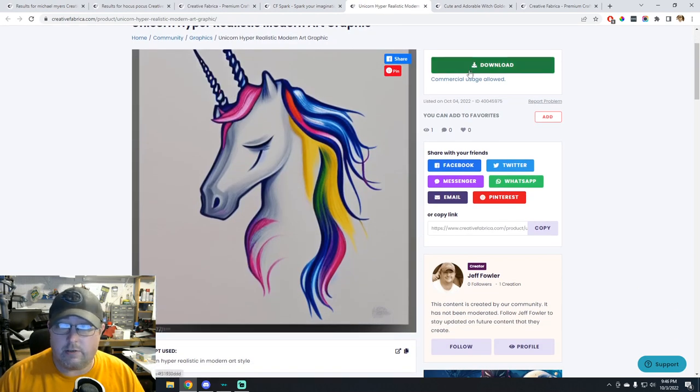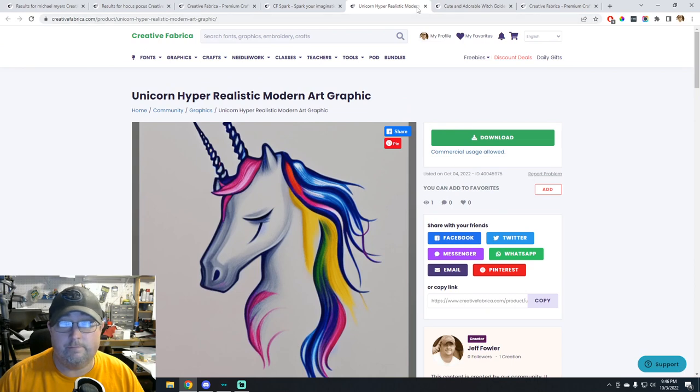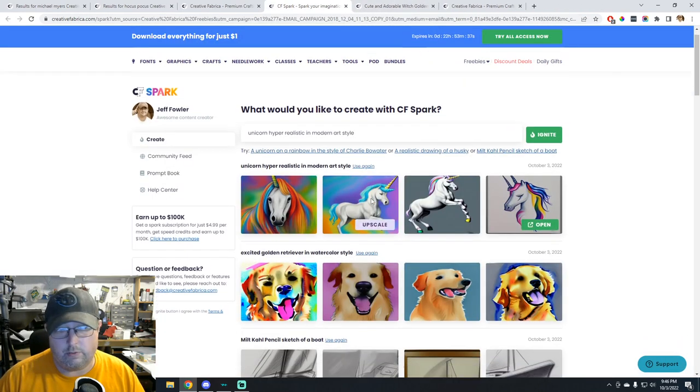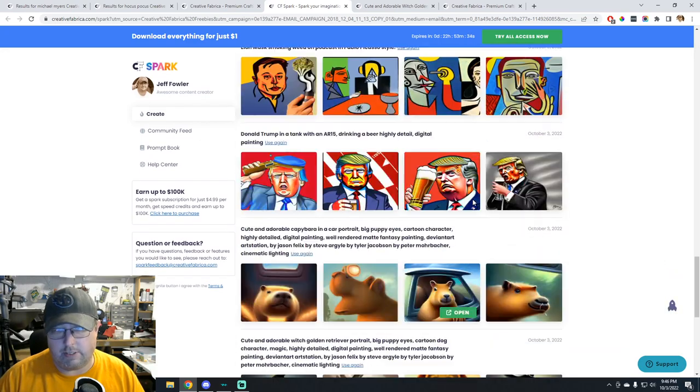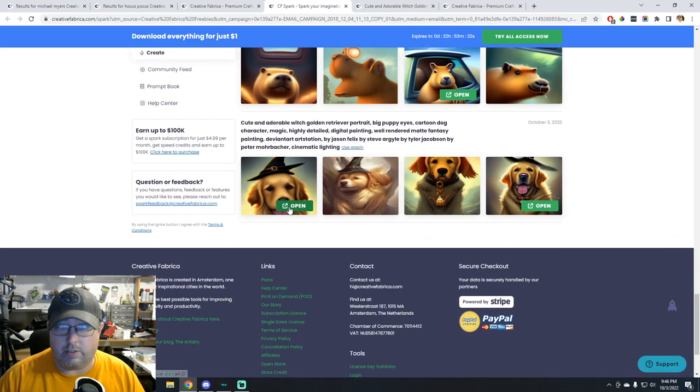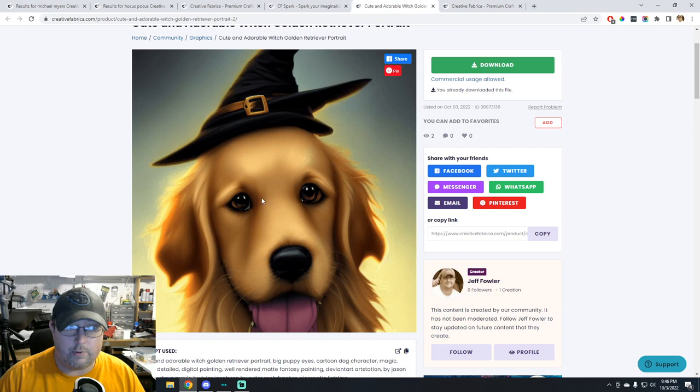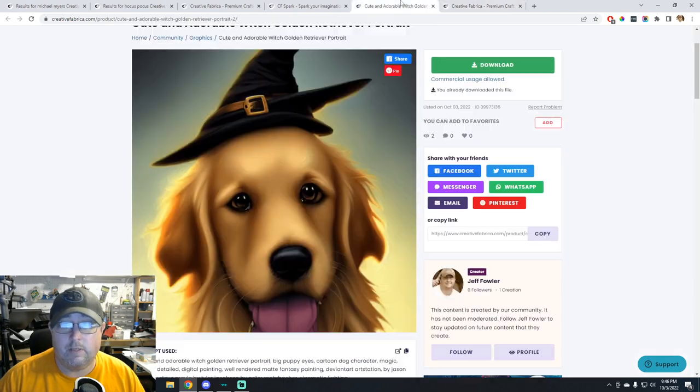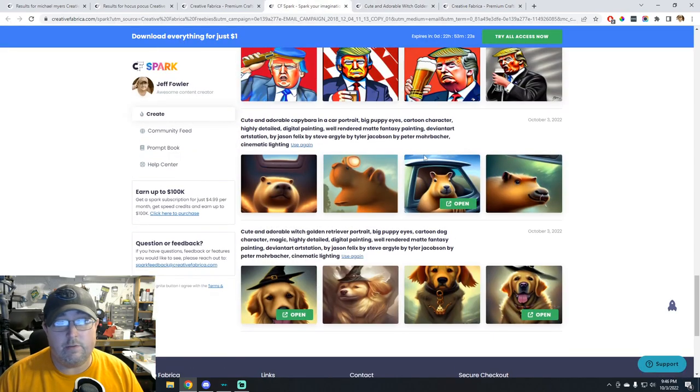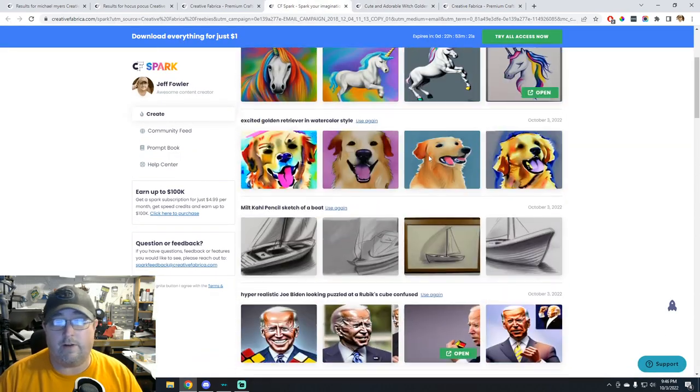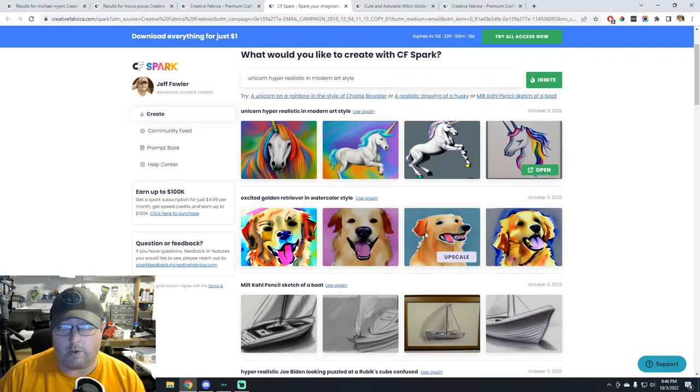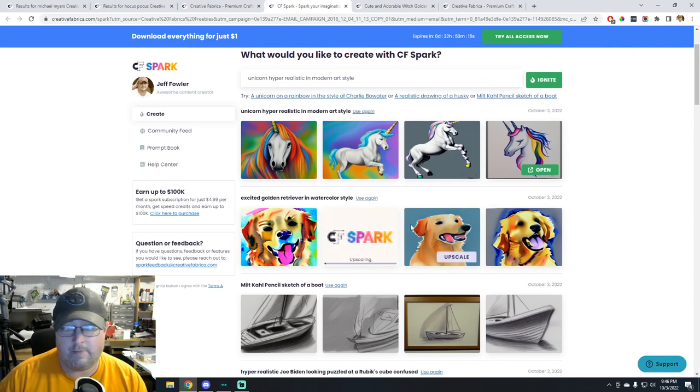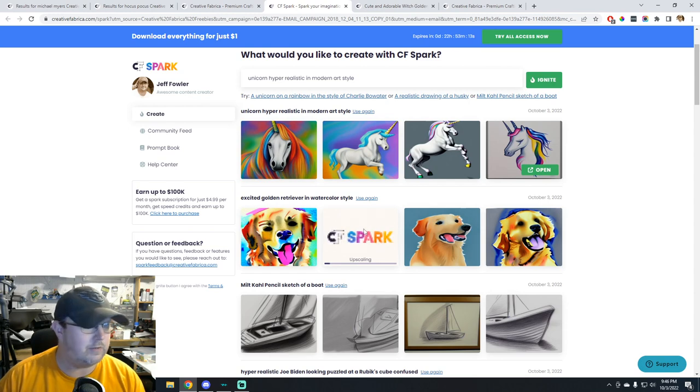So we'll go ahead and show you what it does. You can download it and use that image along with any other images, like if you wanted this one. I was playing around doing all kinds of stuff. Like the golden retriever one, I wanted a golden retriever for a project and there we go, turned out perfect. And this is a new feature that's free for Creative Fabrica.